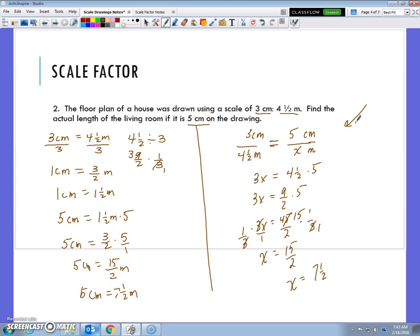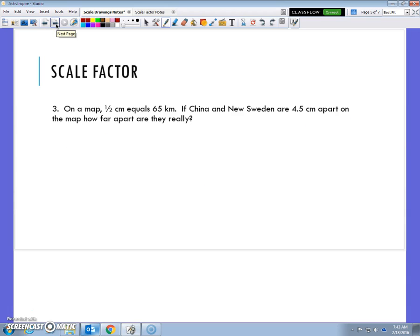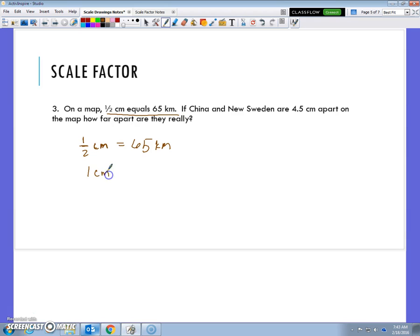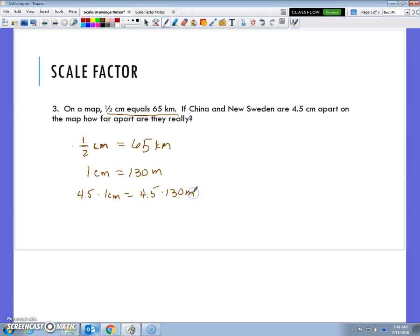We're going to start moving towards the proportion method in the future, but for now unit rates is what we're more comfortable and familiar with. The next problem says: on a map, 1/2 of a centimeter equals 65 kilometers, and China and New Sweden are 4.5 centimeters apart on the map — how far are they really? Before any calculation, if 1/2 centimeter is 65 kilometers, then 1 centimeter would be twice as much: 130 kilometers. They're 4.5 centimeters apart, so 4.5 times 130 gives the answer.